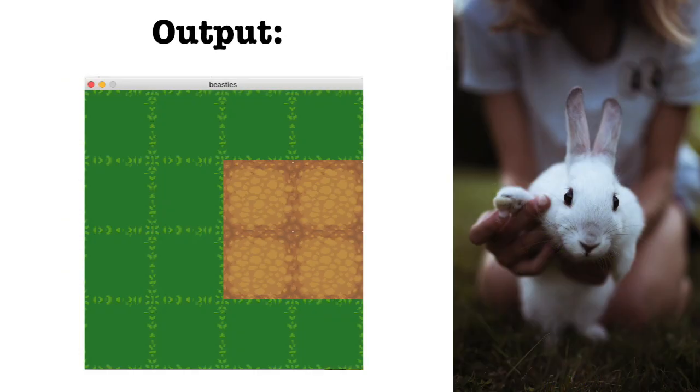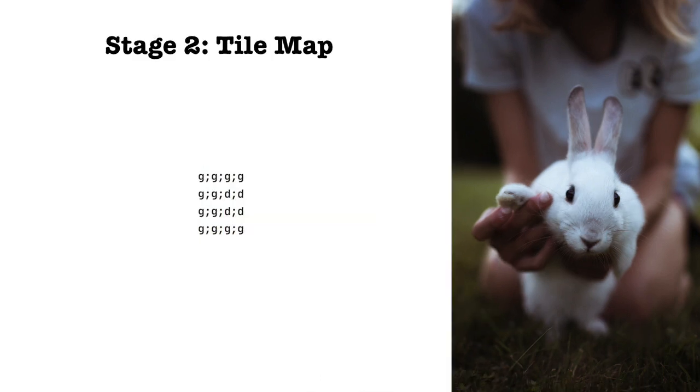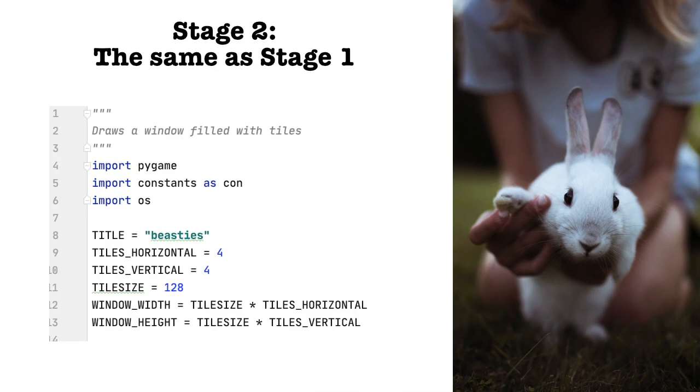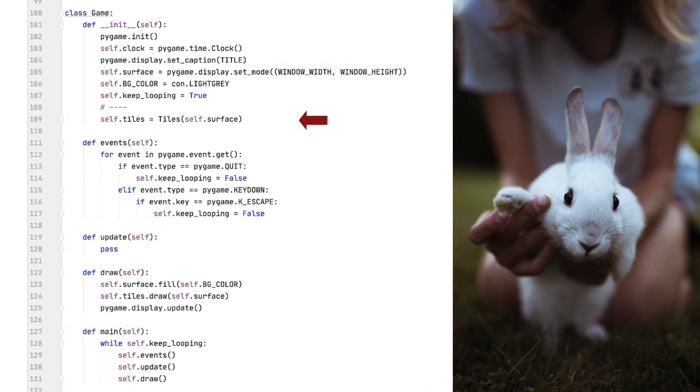Stage two. The tile map. You can see the text file I used for the tile map up on the screen there. Each letter represents either a grass tile or a dirt tile and is separated by a semicolon. I'm not going to go over the import statements or the constants except to point out that I've imported OS because I will need it to read in the text file. Changes to the game class. Similarly, the initialization function is the same with one exception. I've added an object variable, tiles.